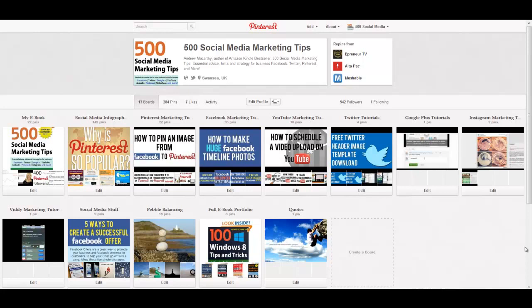In this video I'm going to show you how to create a secret board on Pinterest. It's a new feature that they introduced in November 2012 which allows you to create three hidden boards on your Pinterest account.